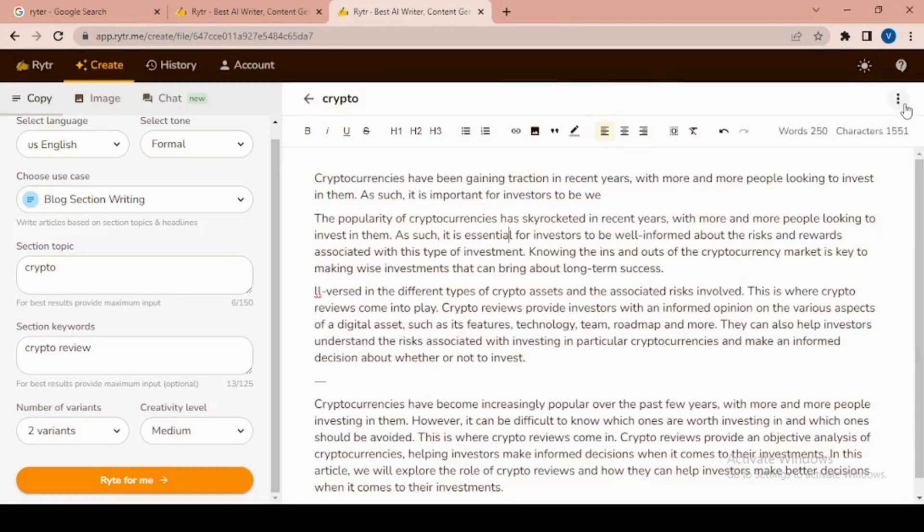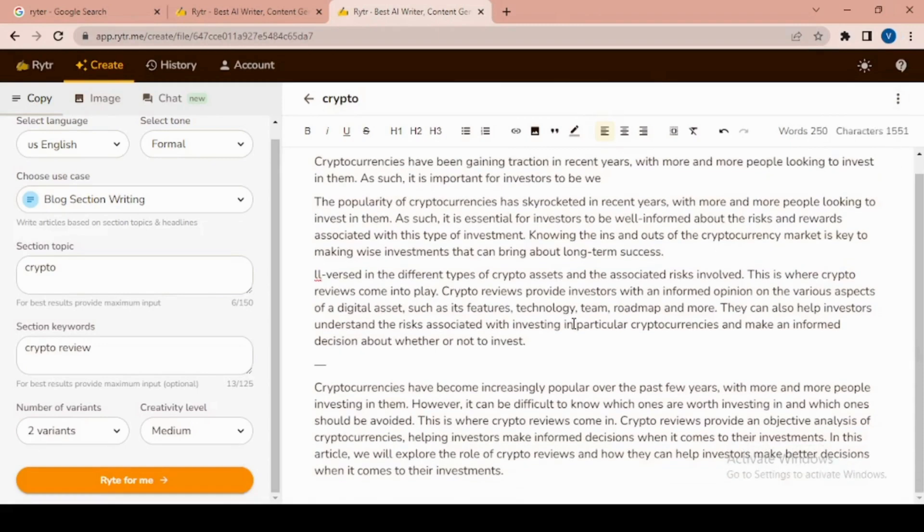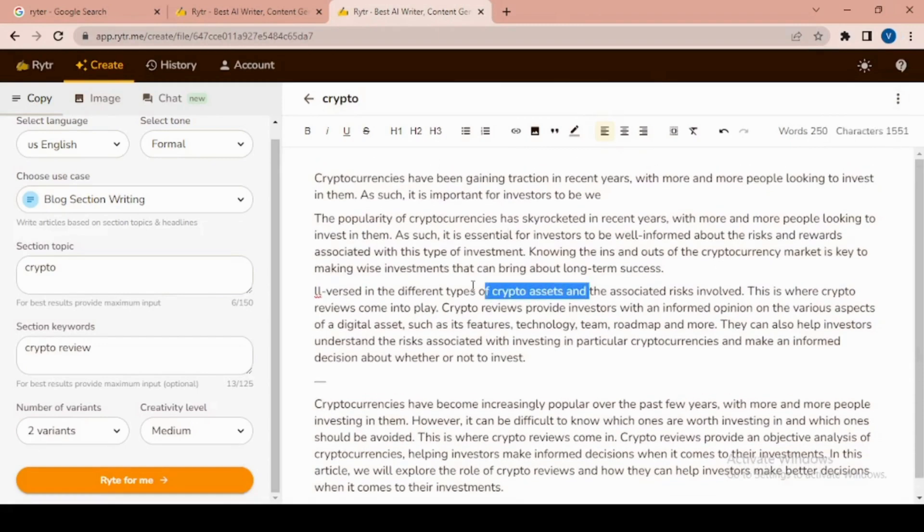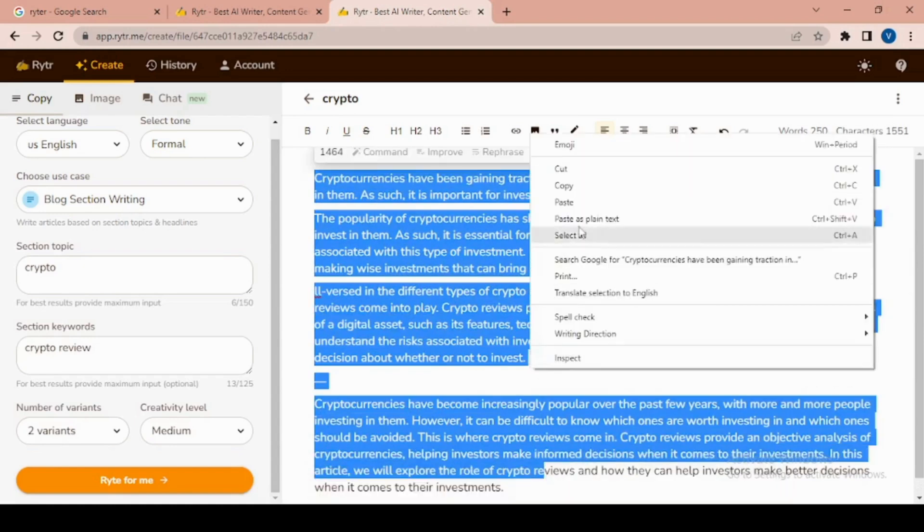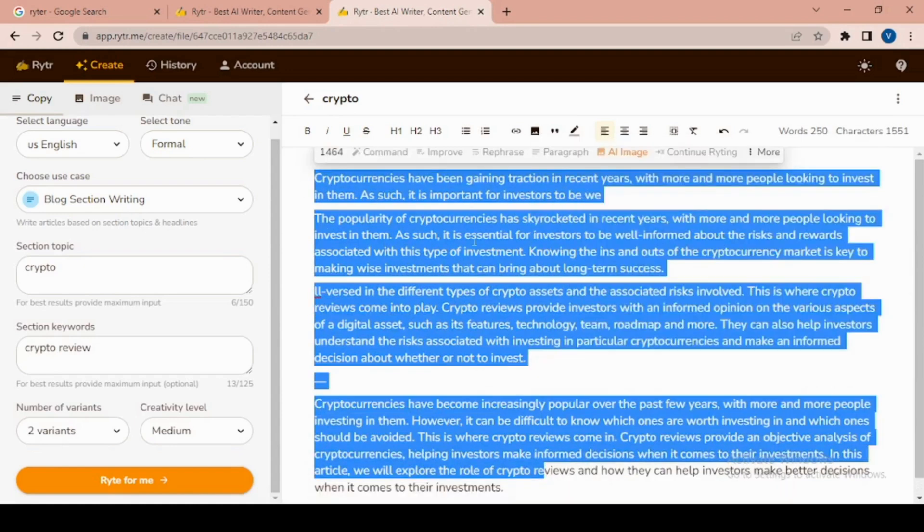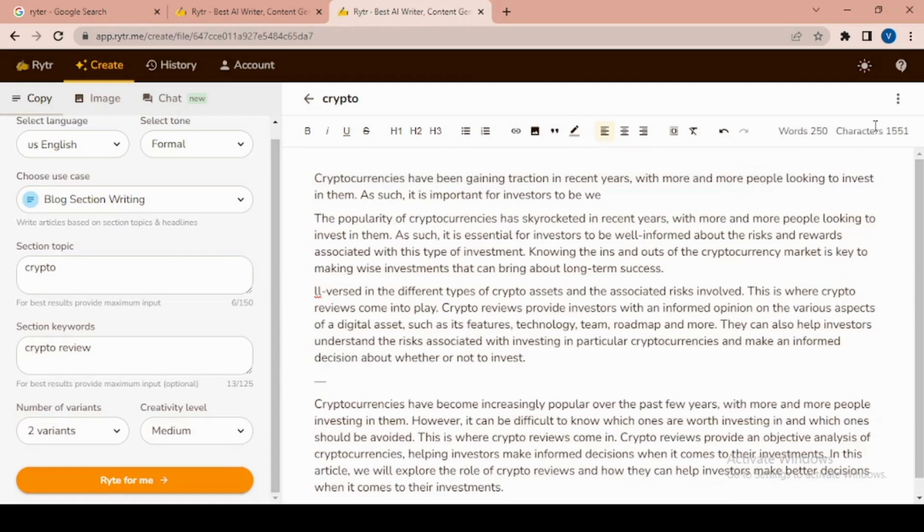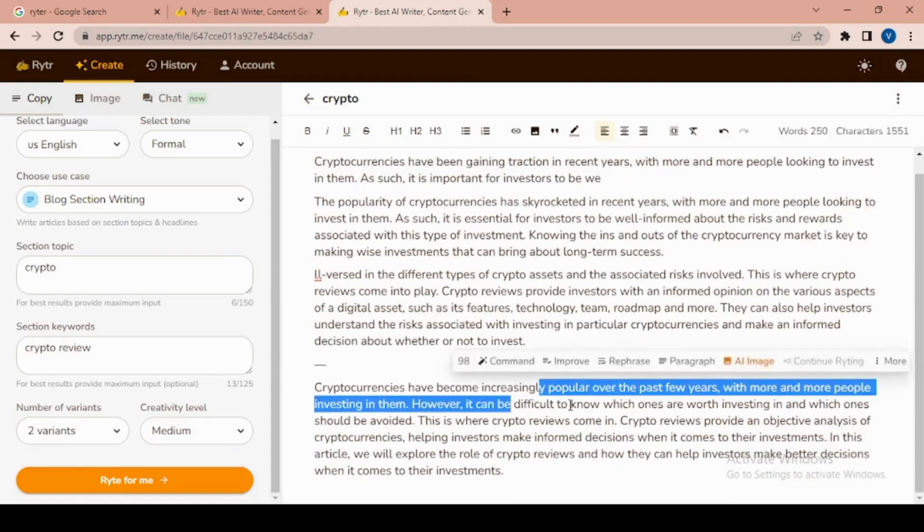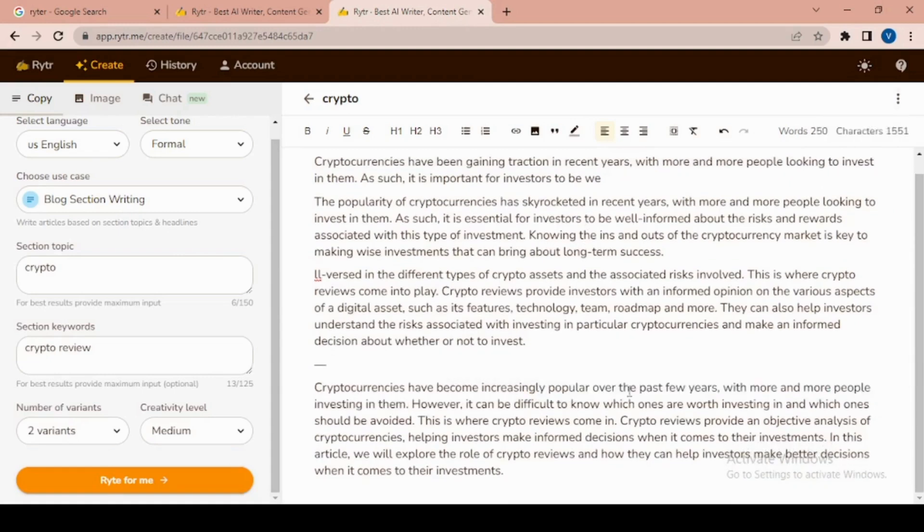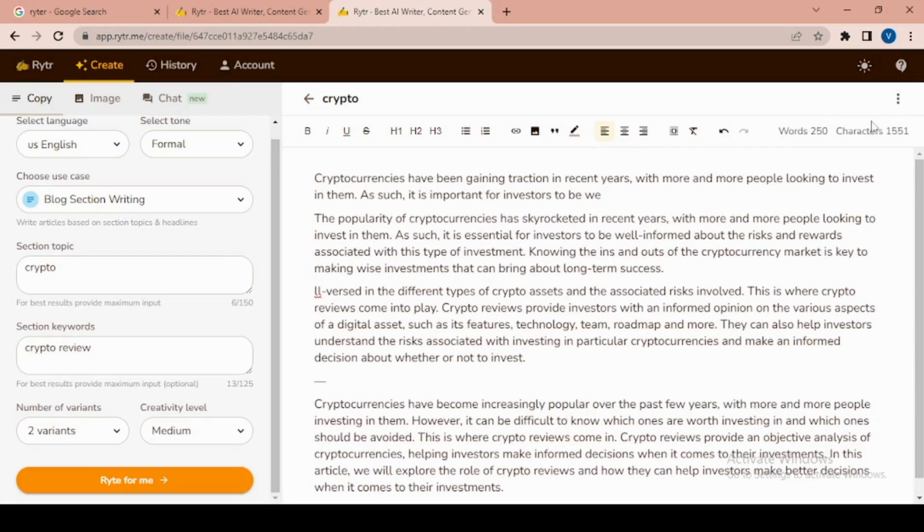After you've reviewed and refined your blog post, it's time to finalize and publish it. Copy the content from RYTR and paste it into your preferred blogging platform or text editor. Make any final adjustments, add relevant images or media, and then hit that publish button to share your blog post with the world.